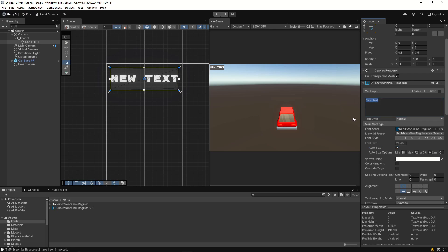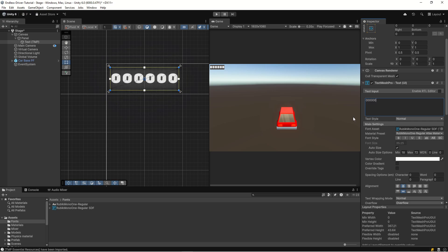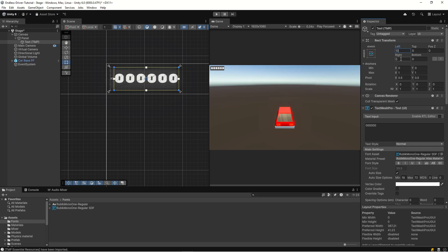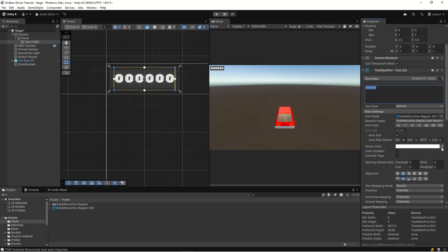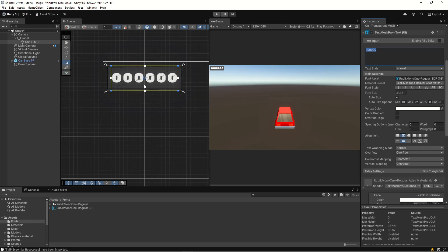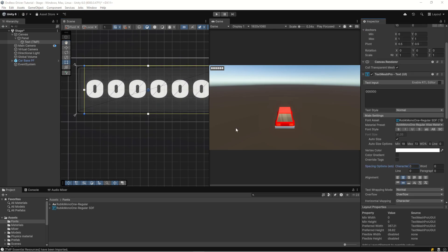We'll have numbers like one through six digits, which should be enough - that's the distance traveled in Unity units, which defaults to meters. Looking at our UI, the text is a little too close to the border, so let's add a margin of 10 to the left and 10 to the right to give it some breathing room. We can also adjust the character spacing - let's look at how tight it is.